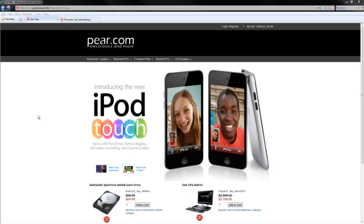This is Craig from PinnacleCard. Today I would like to tell you about some of the search engine optimization features found within the PinnacleCard e-commerce application.